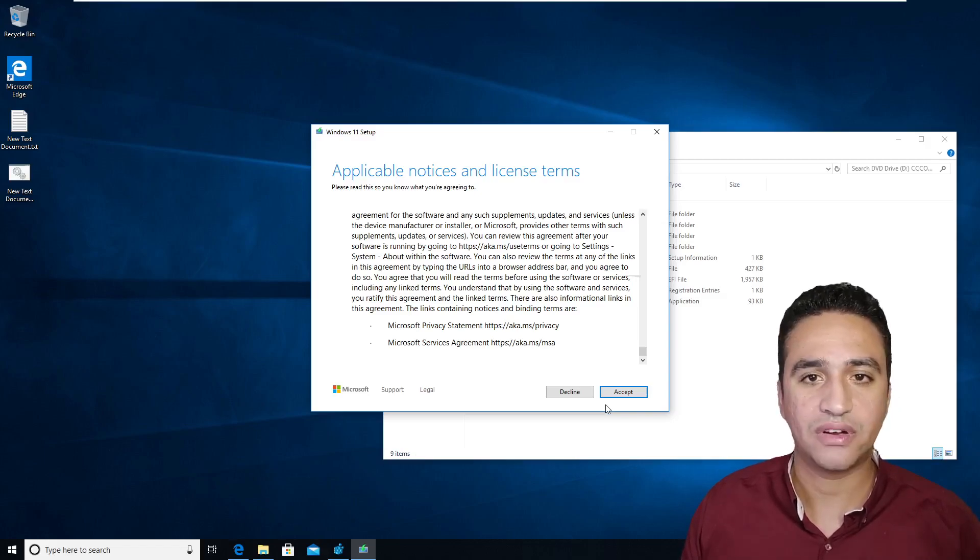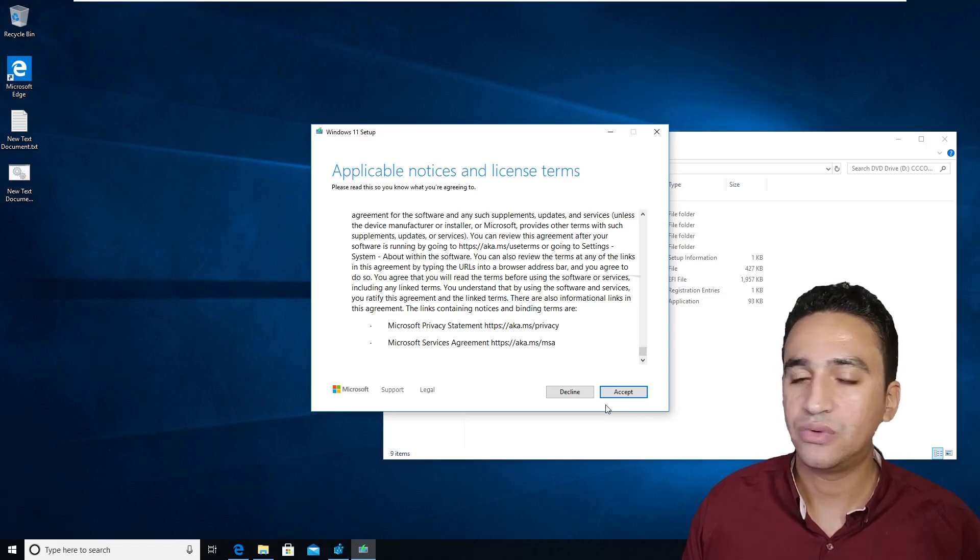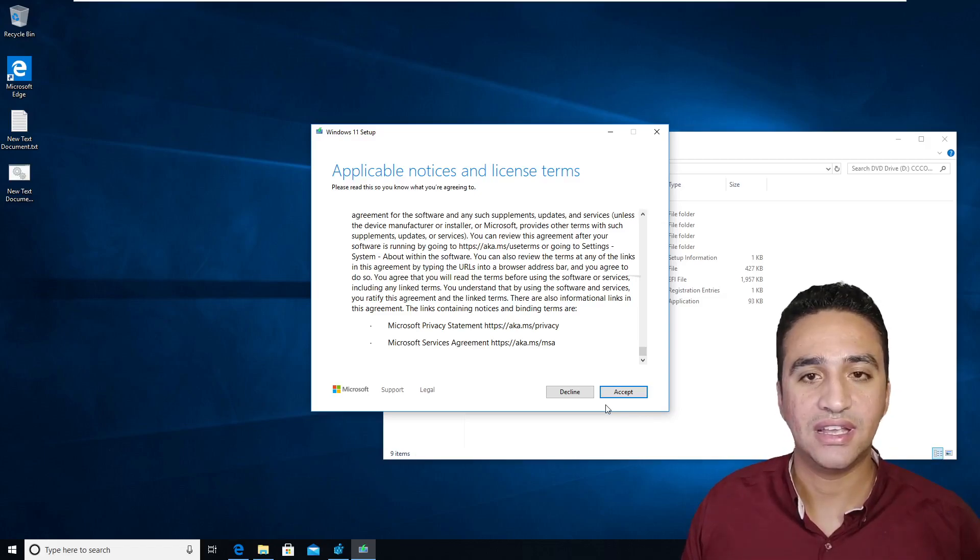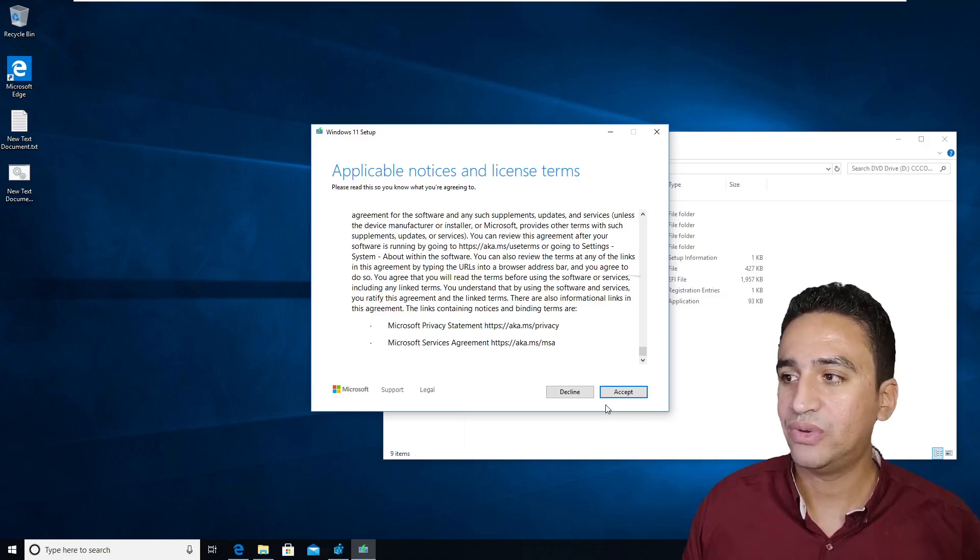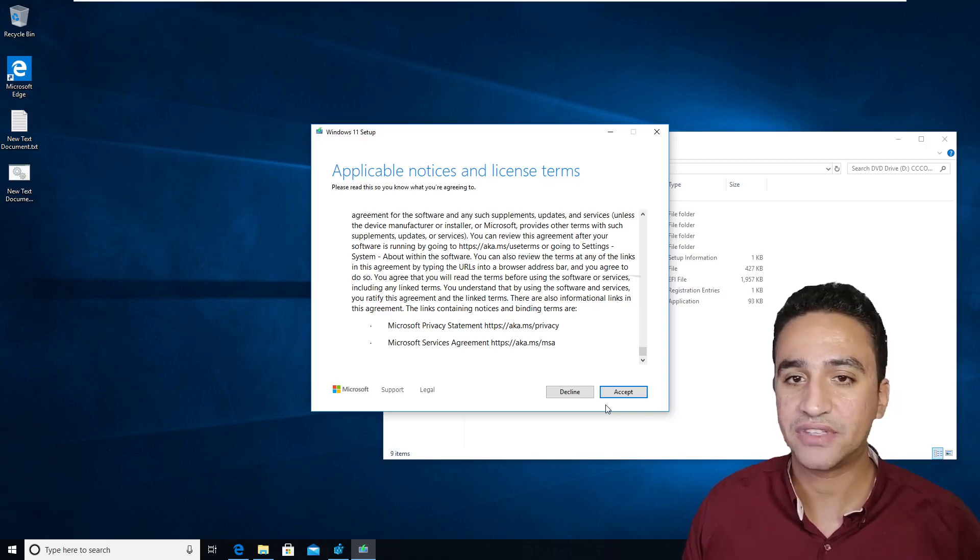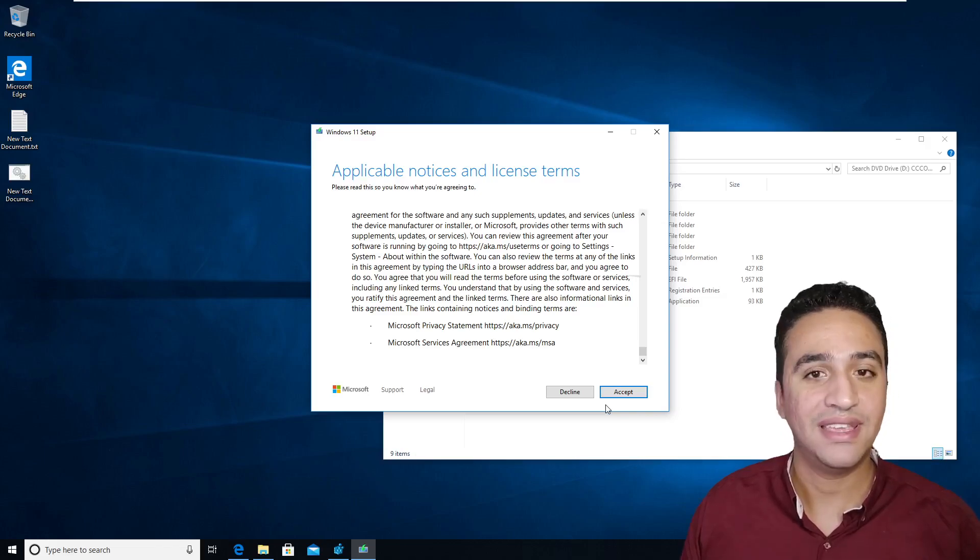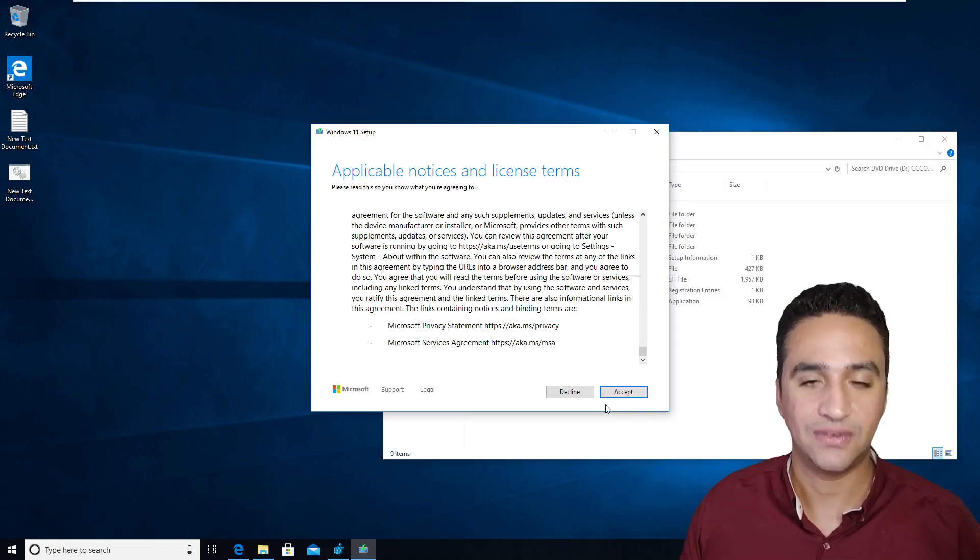And however, Windows 10 is still supported till year 2025. So we still have support for Windows 10. We still have security patches and Windows 10 for my daily routine is more than good.